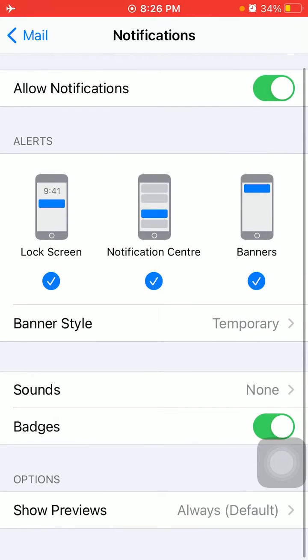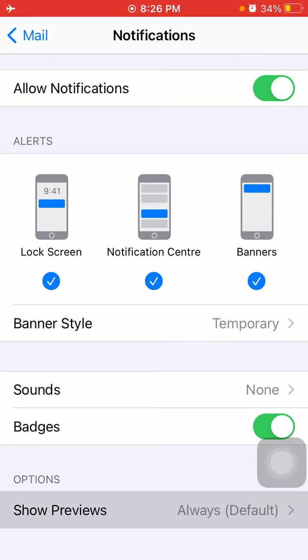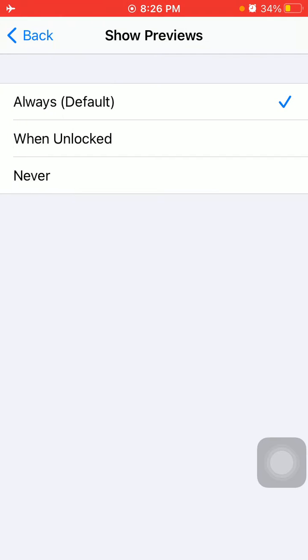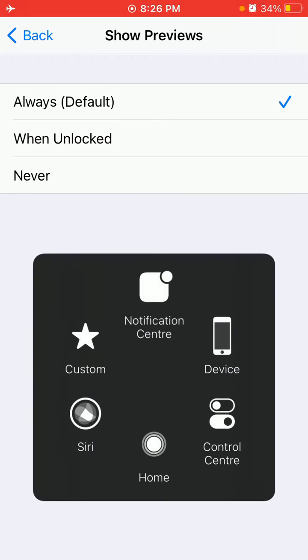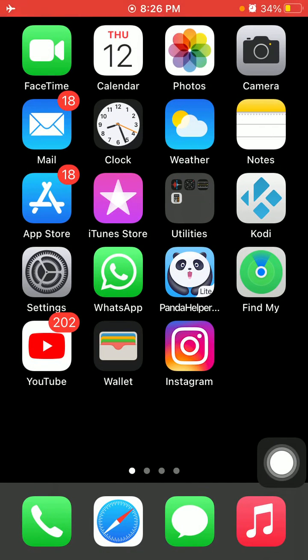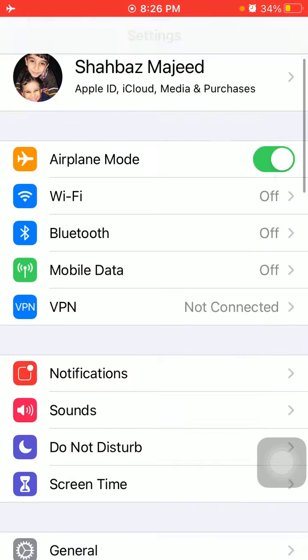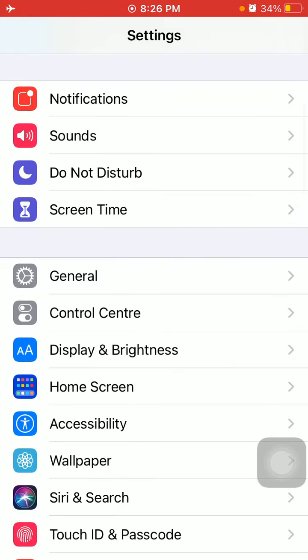After that, tap on Show Previews and select Always if any other option is selected. Now we go for solution number four: check the latest version of iOS. Launch Settings, connect to Wi-Fi, tap General, then tap Software Update and update your iPhone if an update is available.